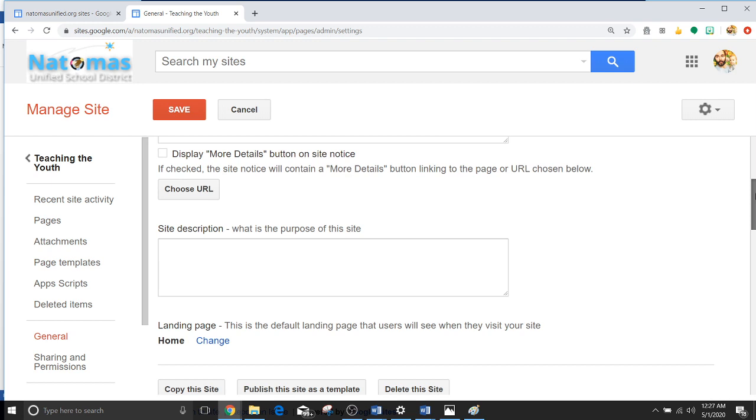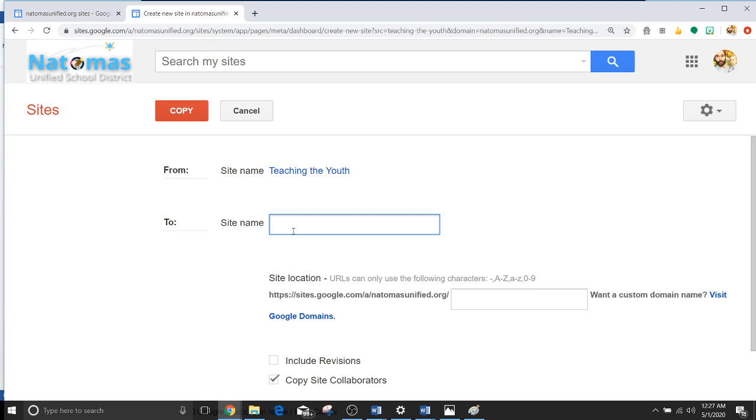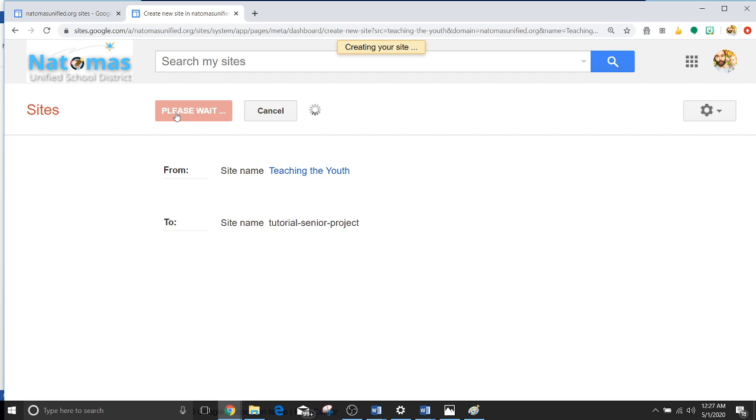Scroll down, copy this site, and let's call this tutorial senior project. Obviously tutorial would just be your name, but since we don't really need anything from the site other than to use it as a tutorial, let's just call it Tutorial Senior Project.